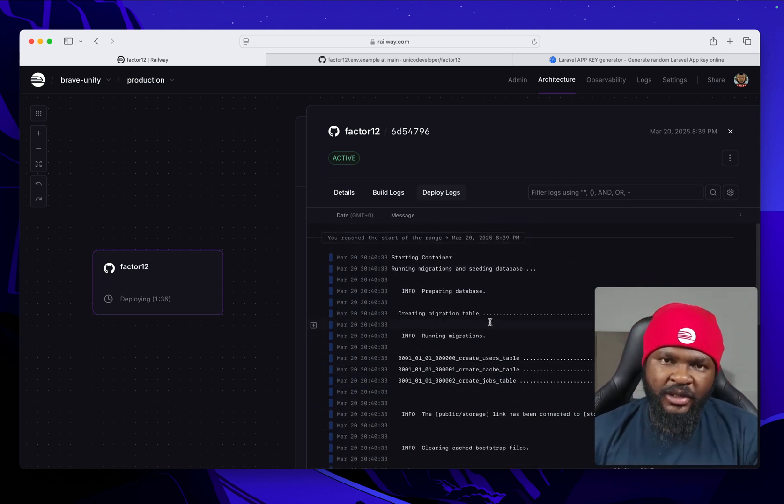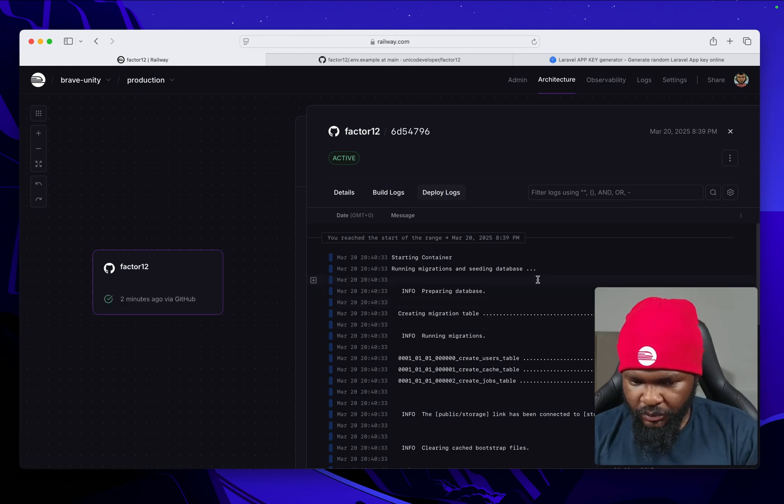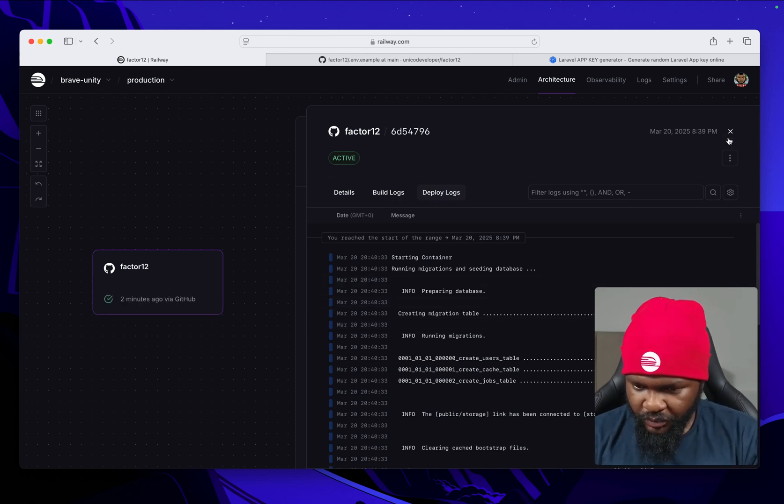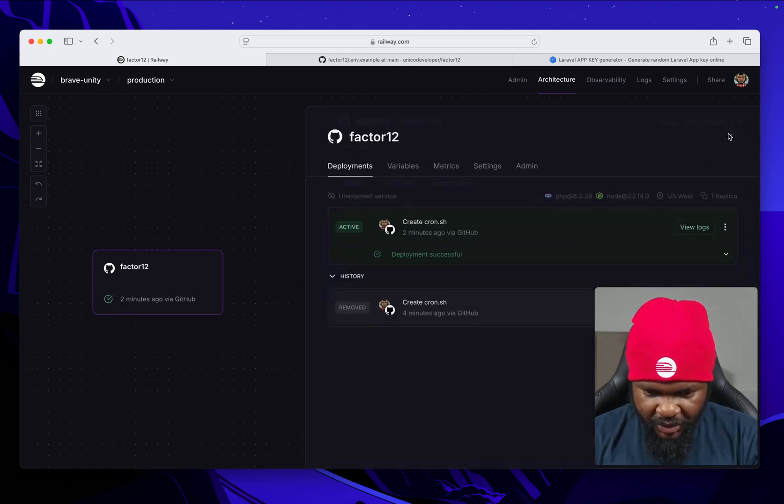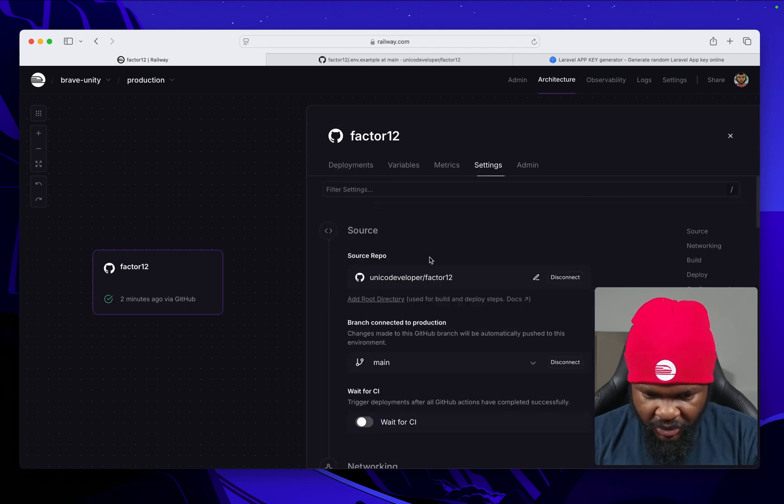That is going to the SQLite. Okay, so that has deployed.